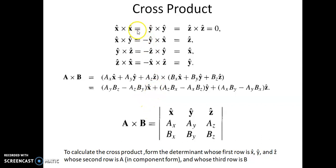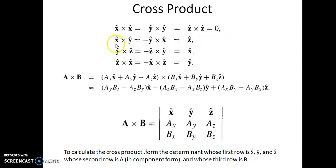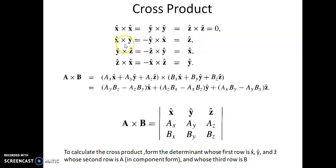Now the cross product in component form. We know that x-cap cross x-cap = 1·1·sin 0 = 0. Similarly, y-cap cross y-cap = 0 and z-cap cross z-cap = 0. Now x-cap cross y-cap = 1·1·sin 90° = 1 in magnitude, and the direction is perpendicular to both X and Y, which is z-cap. So x-cap cross y-cap = z-cap. Since A cross B = −(B cross A), y-cap cross x-cap = −z-cap. Similarly, y-cap cross z-cap = x-cap, and z-cap cross x-cap = y-cap.